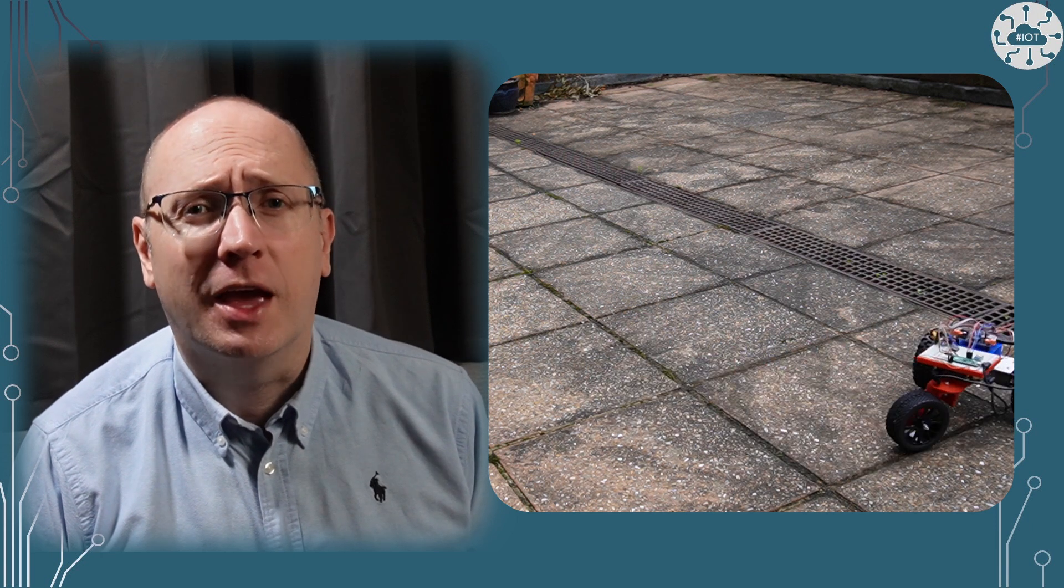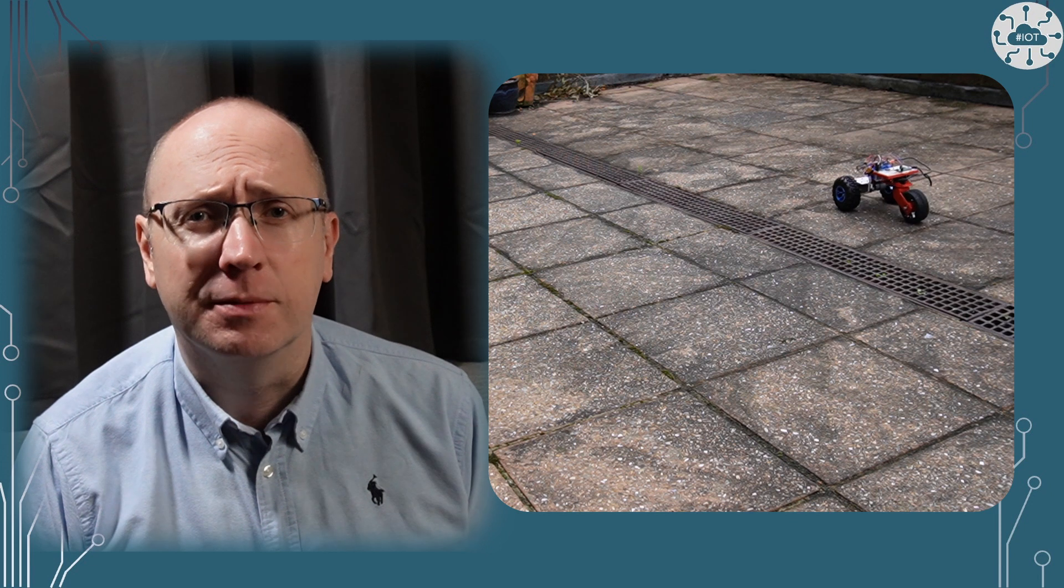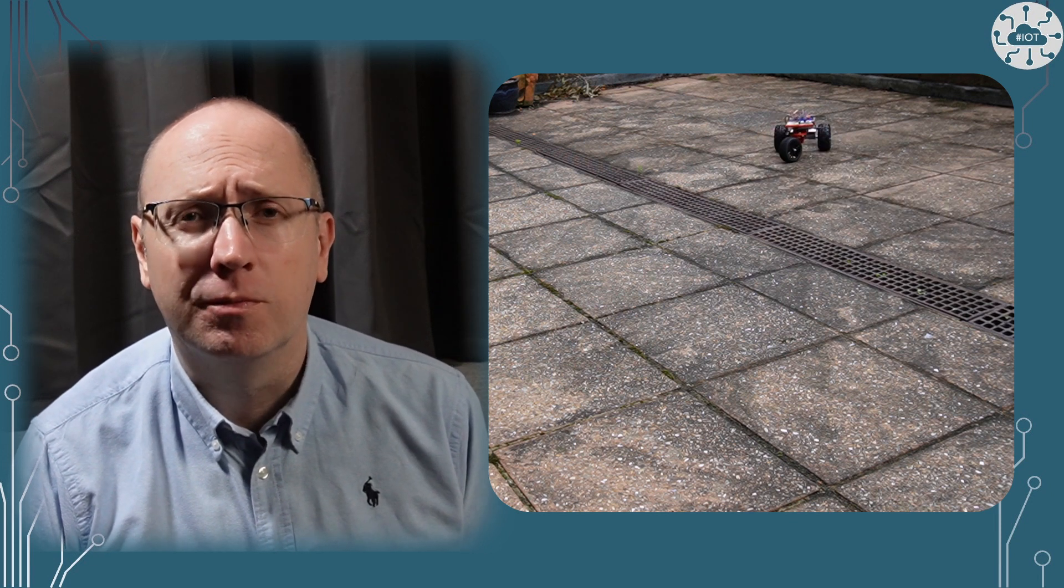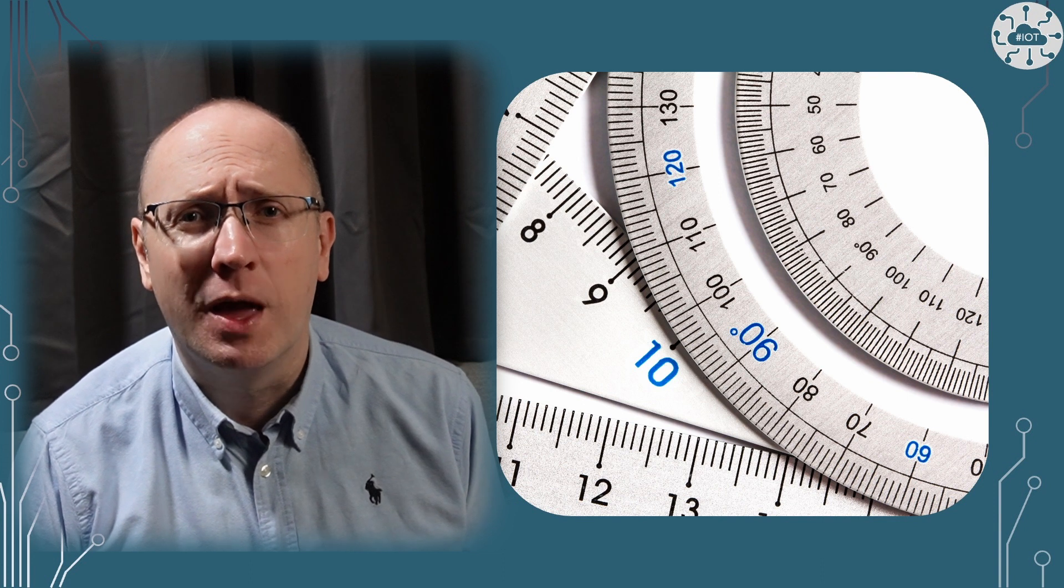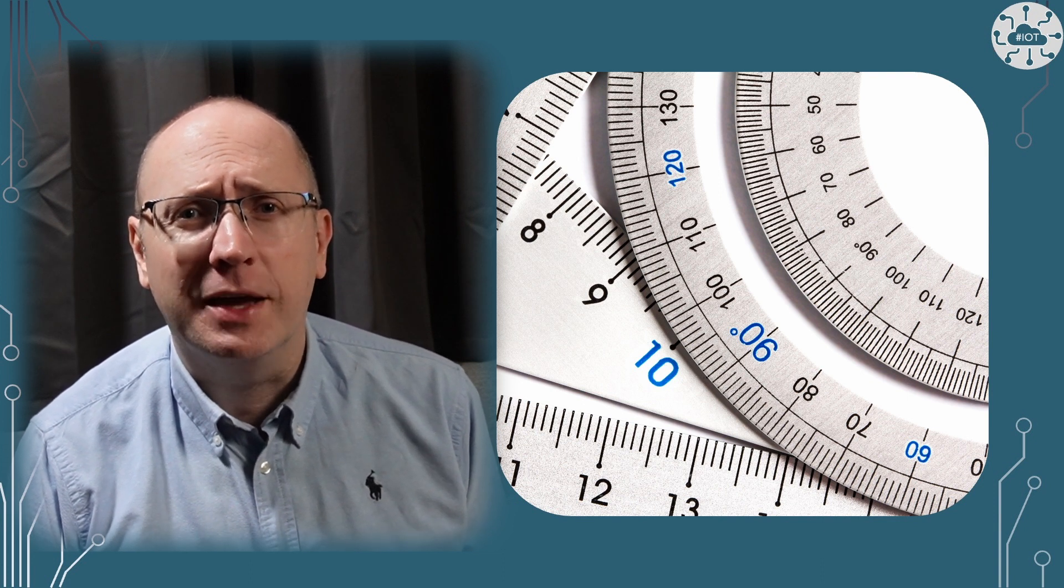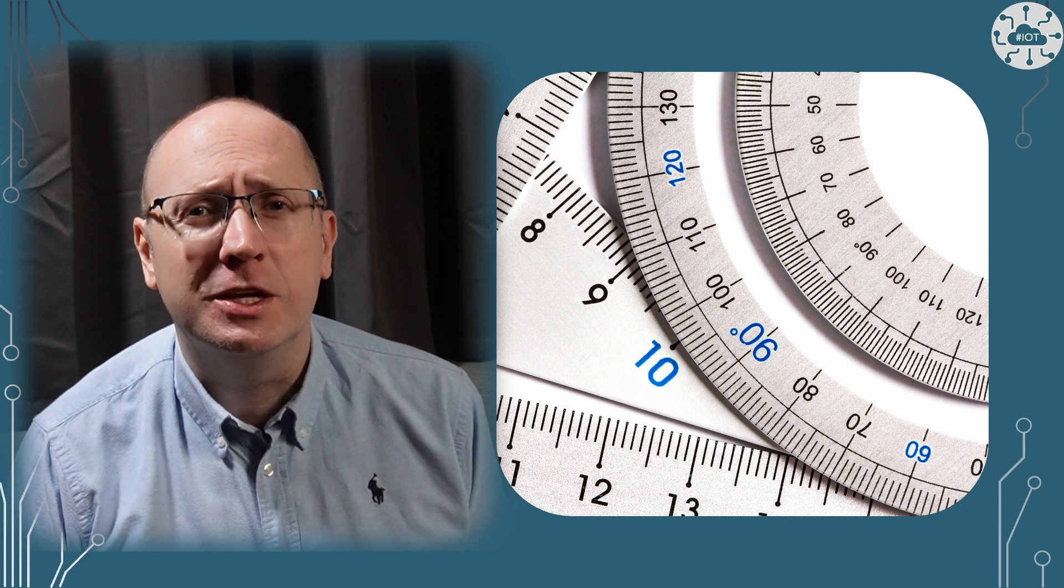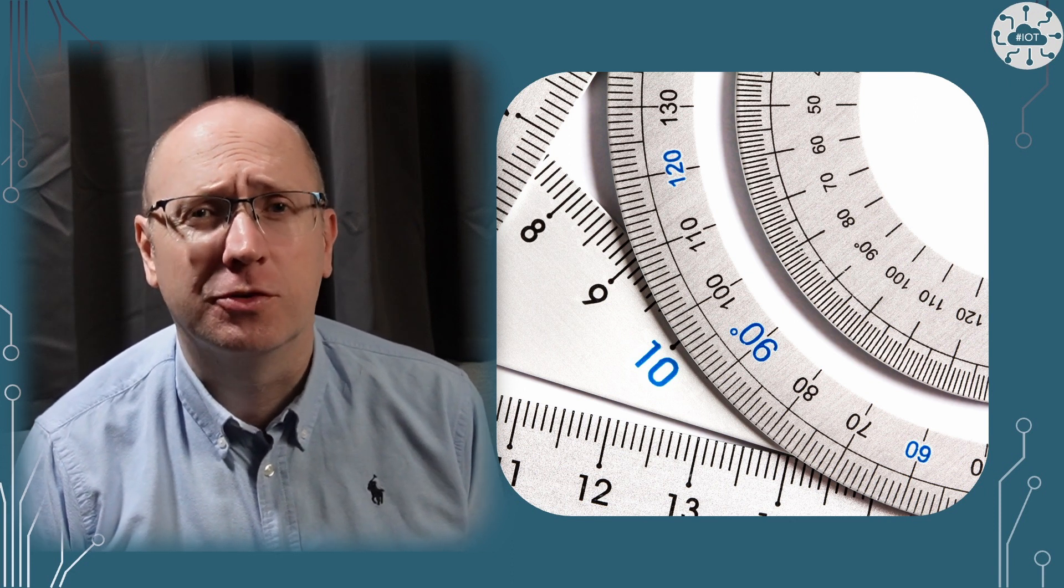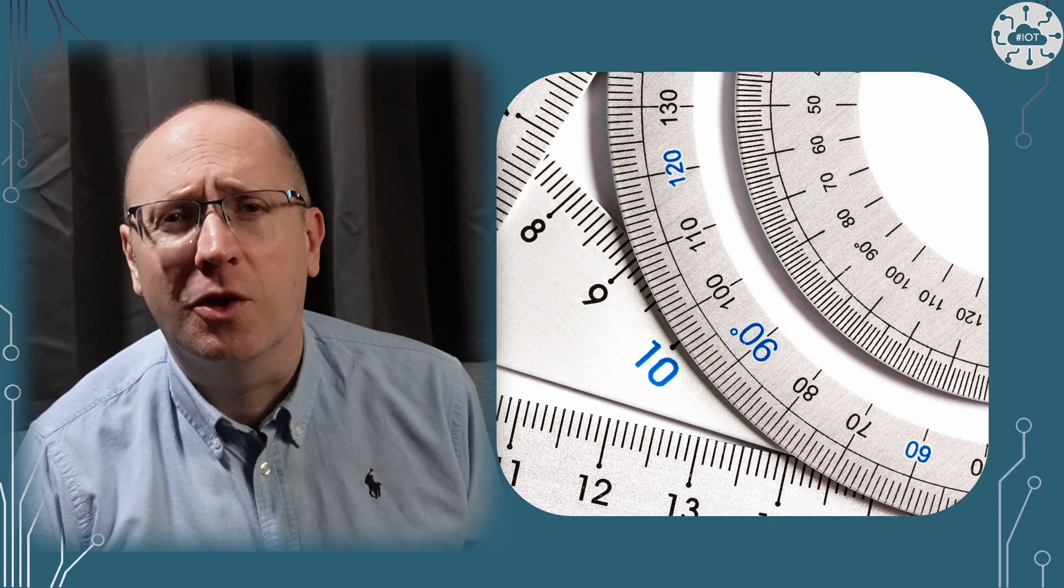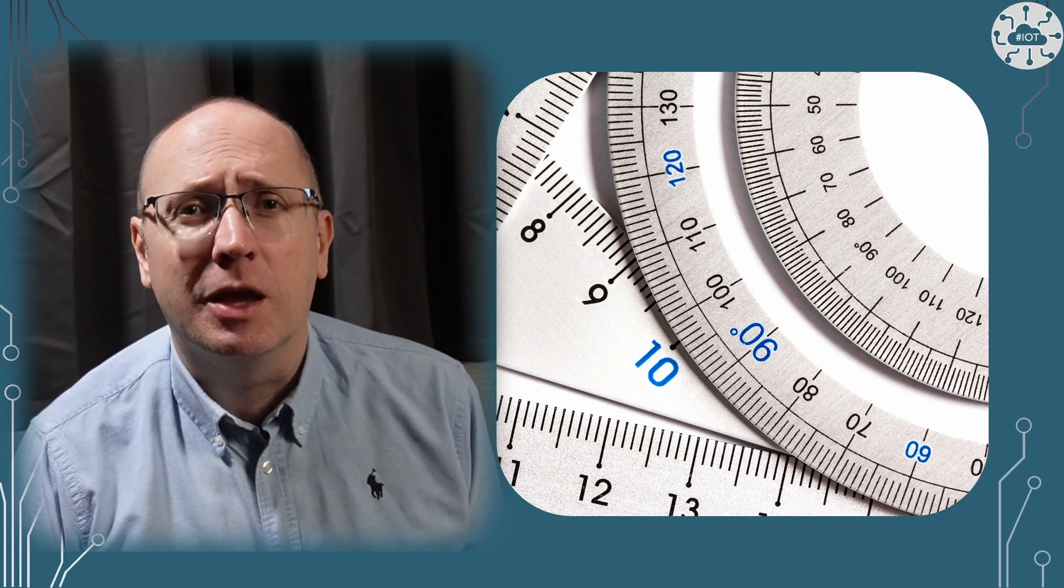What I've not done yet is any calibration. Is DDD traveling at the commanded speed? Is DDD turning to the commanded angle? I can start putting rulers on the floor and doing measurements but that is quite tricky to get accurate. I don't want human error to impact my calibration too much.